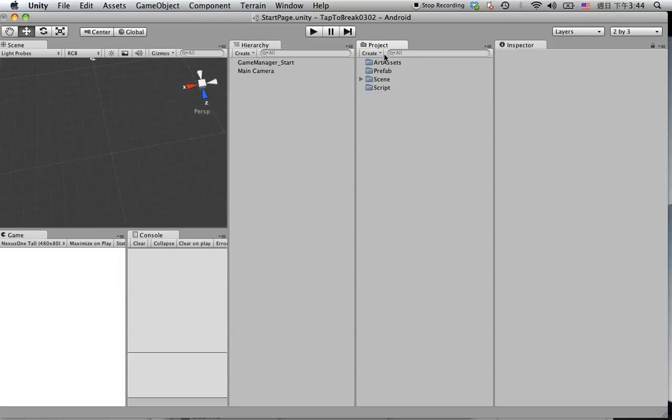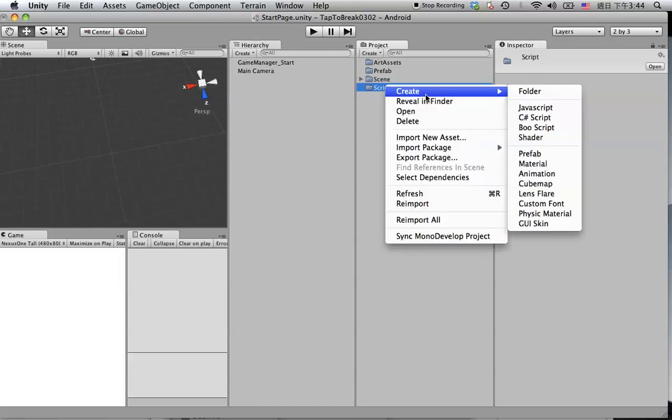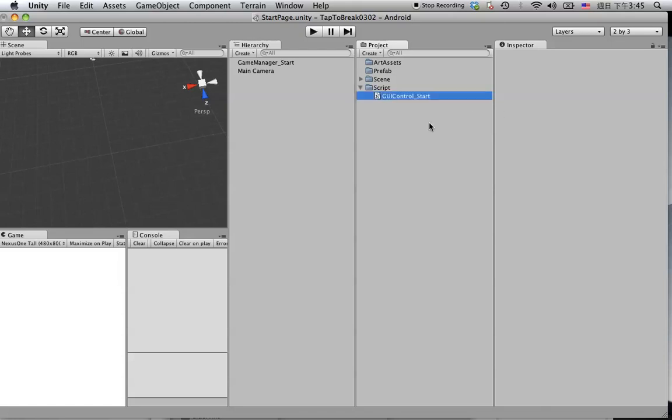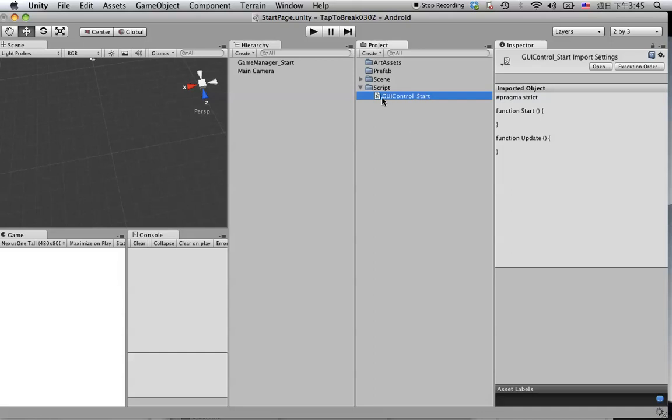Click on the project panel and go to the script folder. Right-click on here to create your first script. Let's call it GUI ctrl start. After you're done, double-click on this script to open the editor. It will take a couple seconds to open.